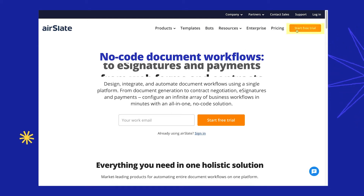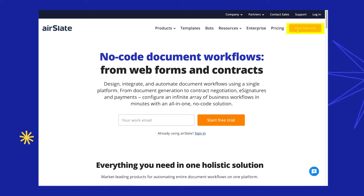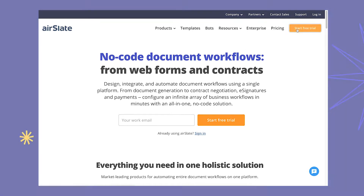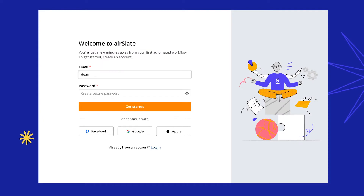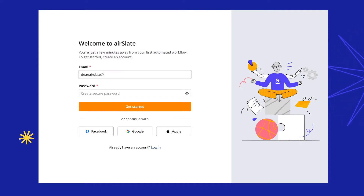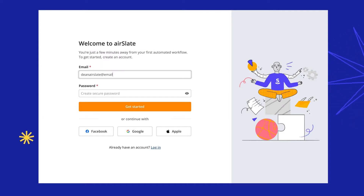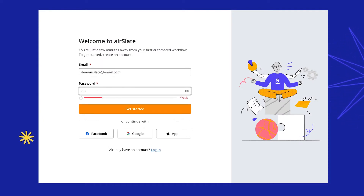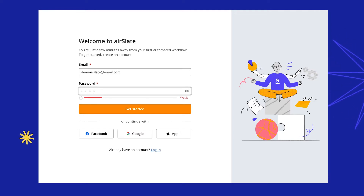Introducing Simplified Registration for every new AirSlate user. From now on, all you need to do is create a new AirSlate account by typing your email and password.